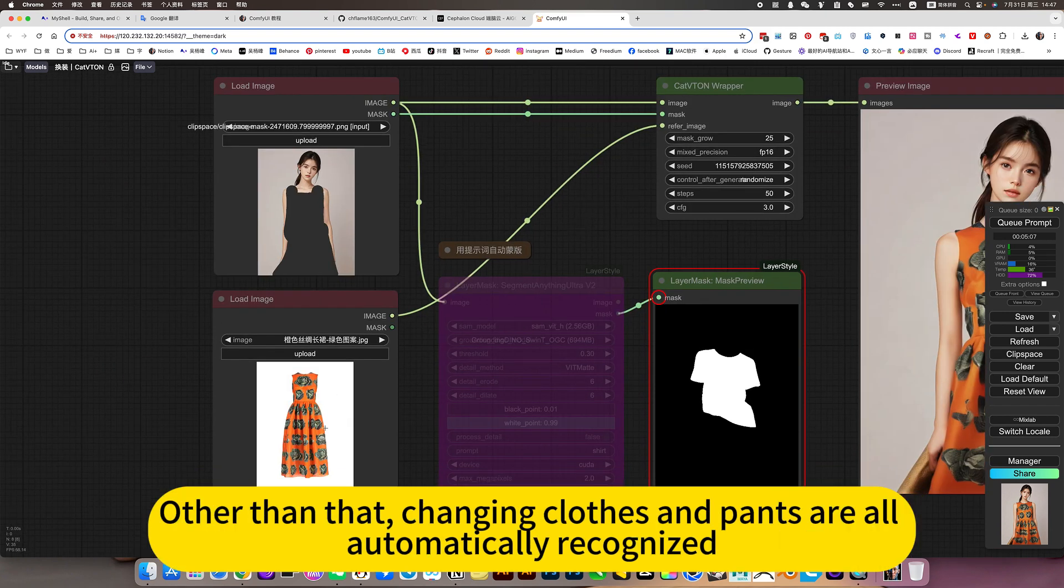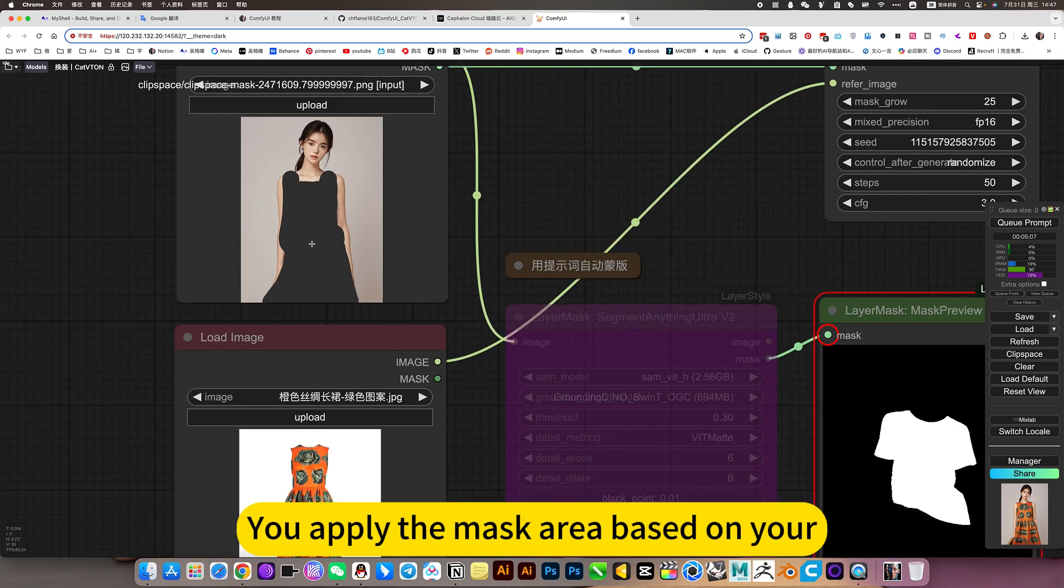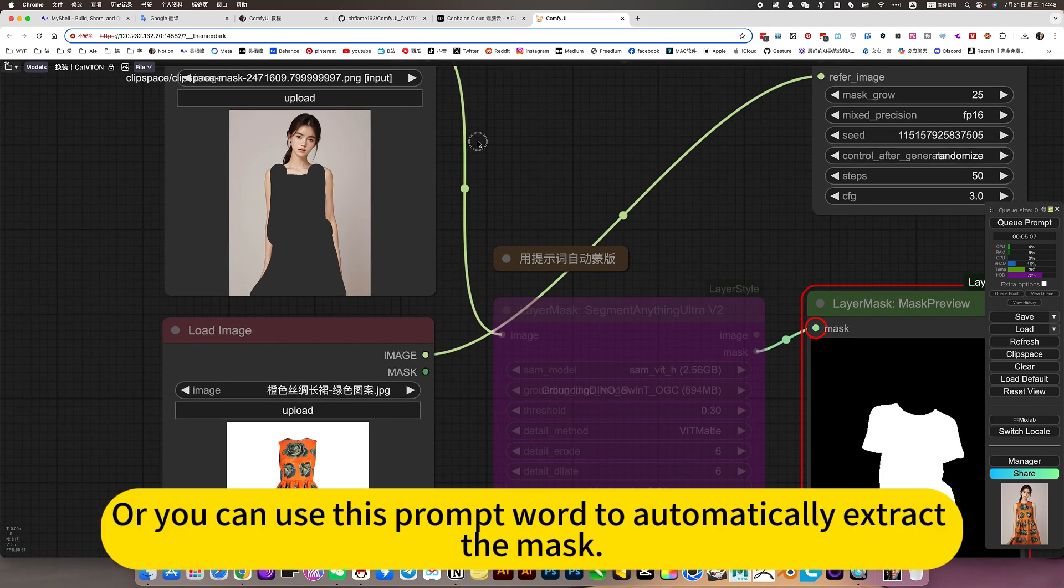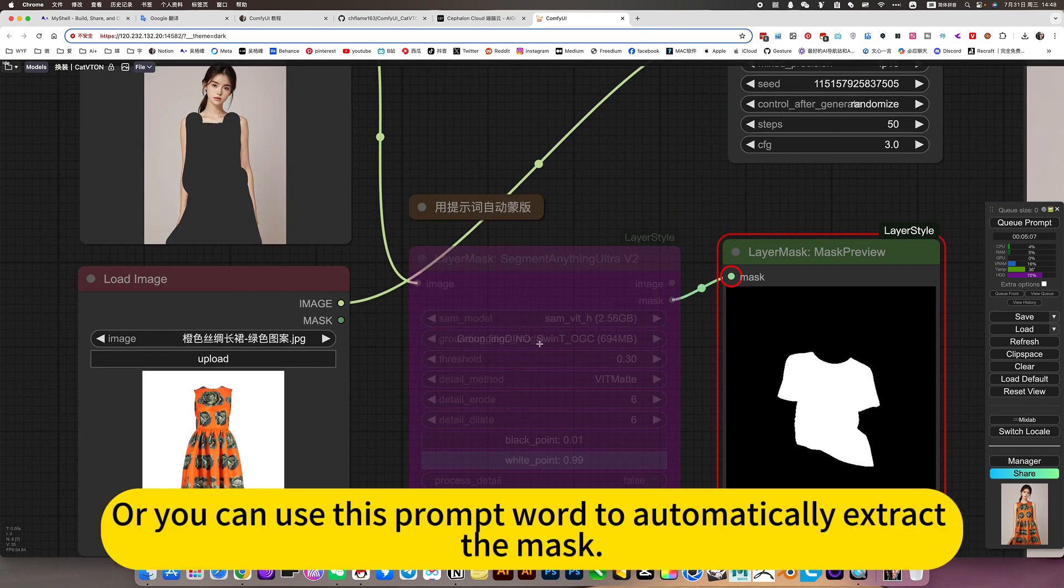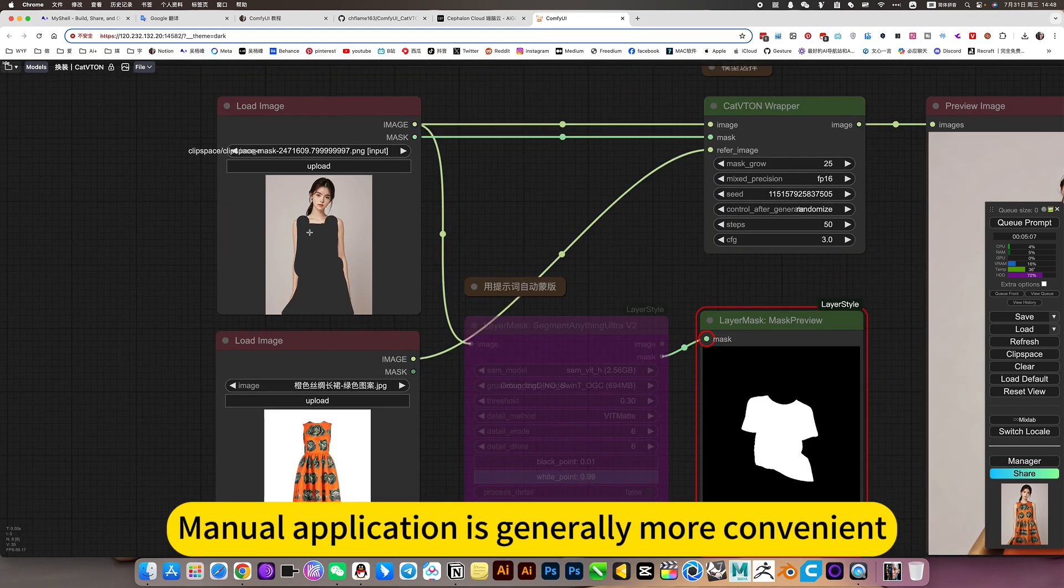Other than that, changing clothes and pants are all automatically recognized. You can apply the mask area manually, or use a prompt word to automatically extract the mask. Manual application is generally more convenient and a little more precise.